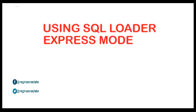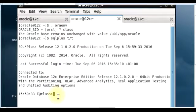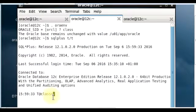Hi Vyas, welcome to Regina Ora. For this tutorial section, we'll be looking at SQL loader express mode. We are into our demo section now.